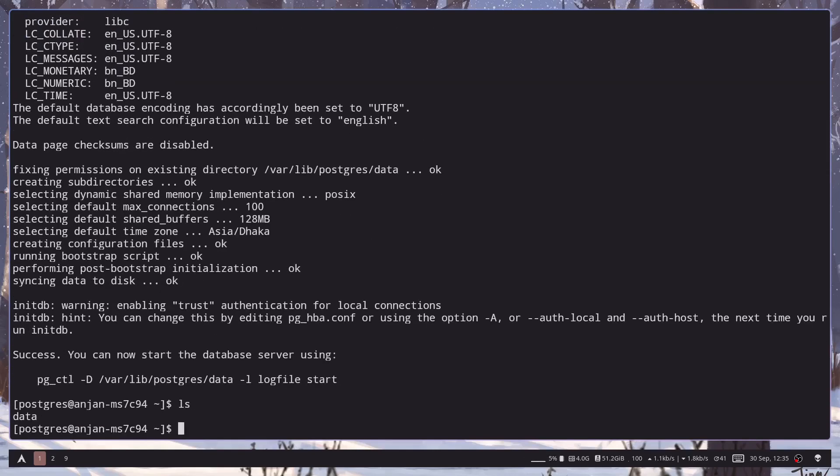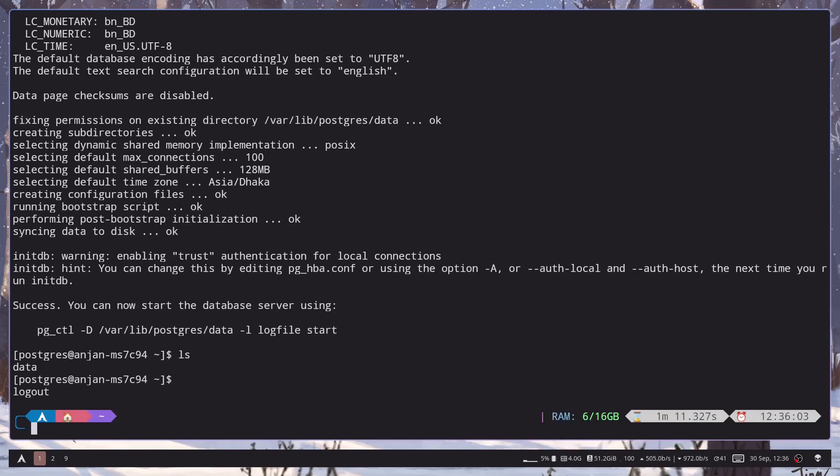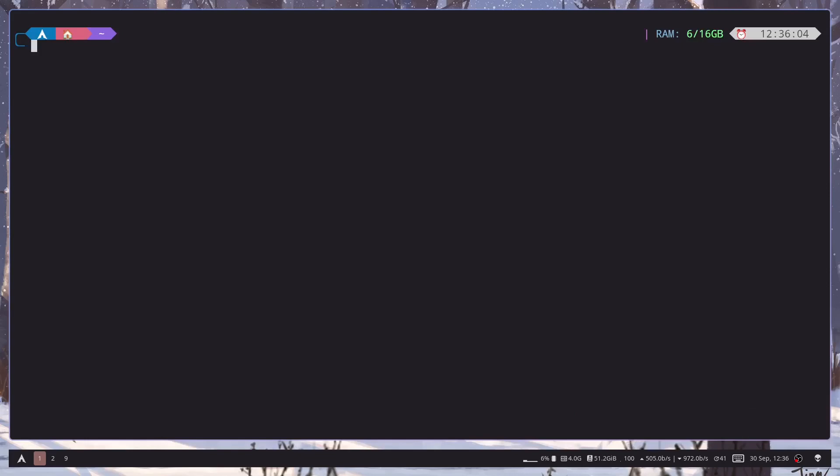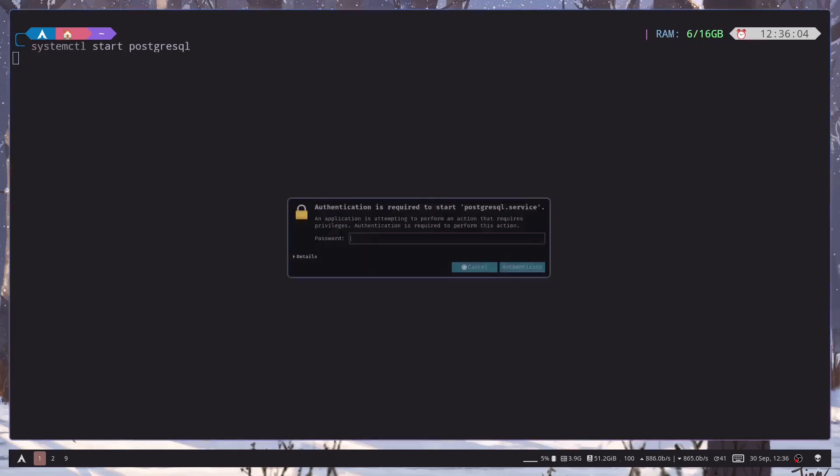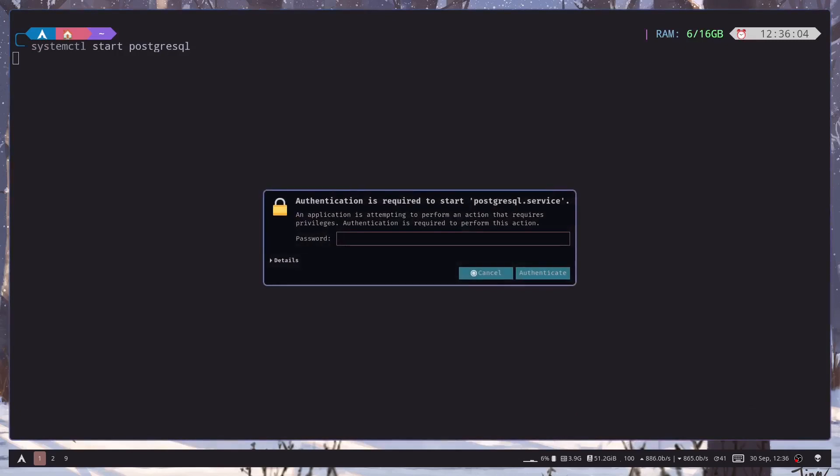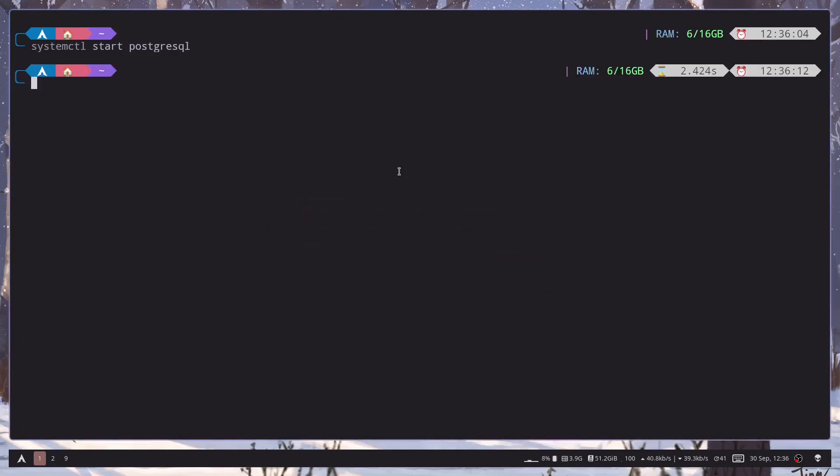Now we need to start the service, the Postgres service. So I will exit. To do that we need to type systemctl start postgresql and then give your password and now we need to enable it.